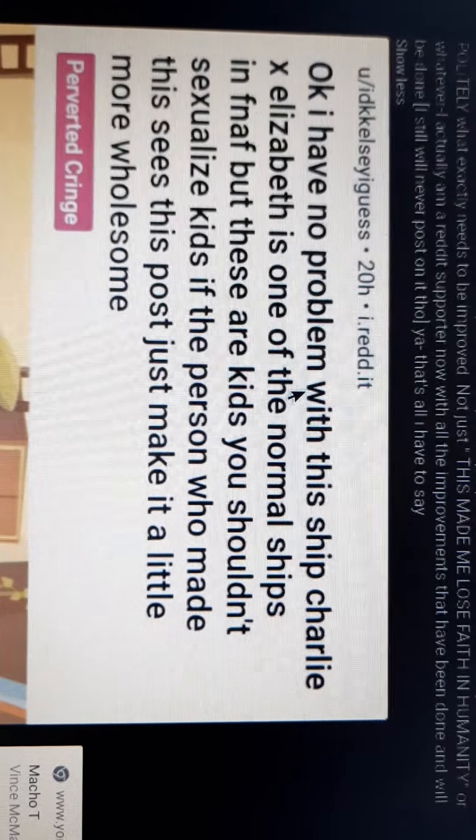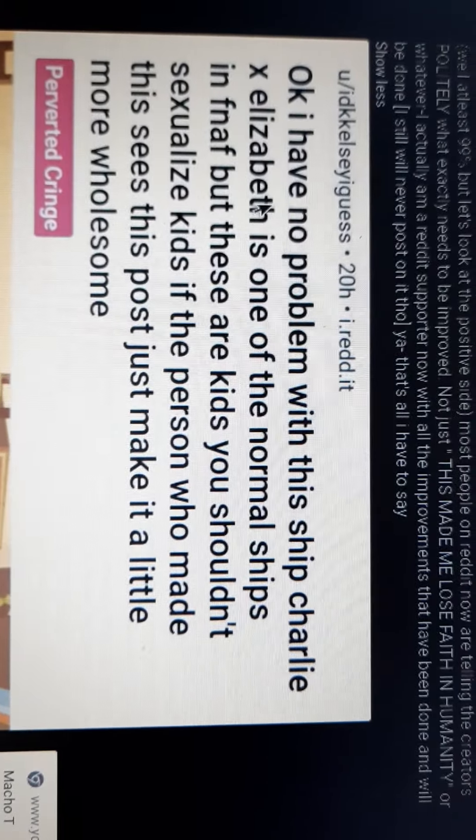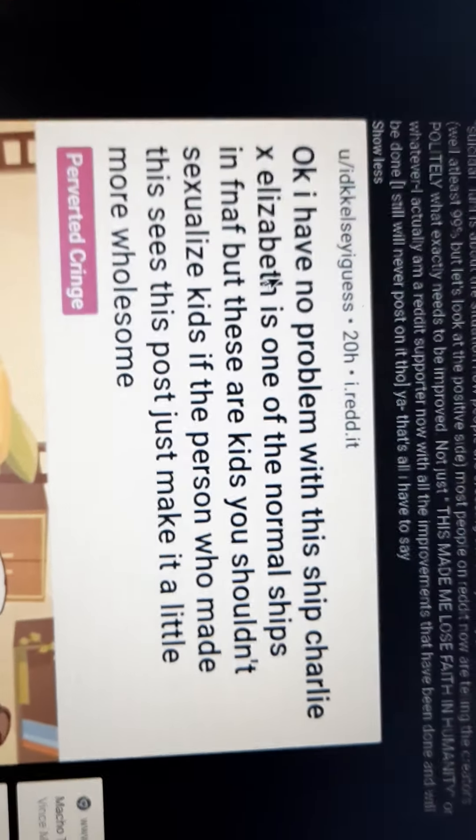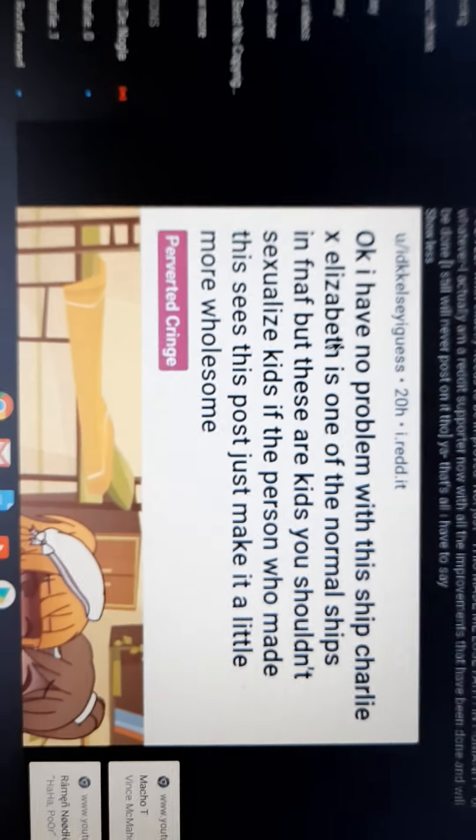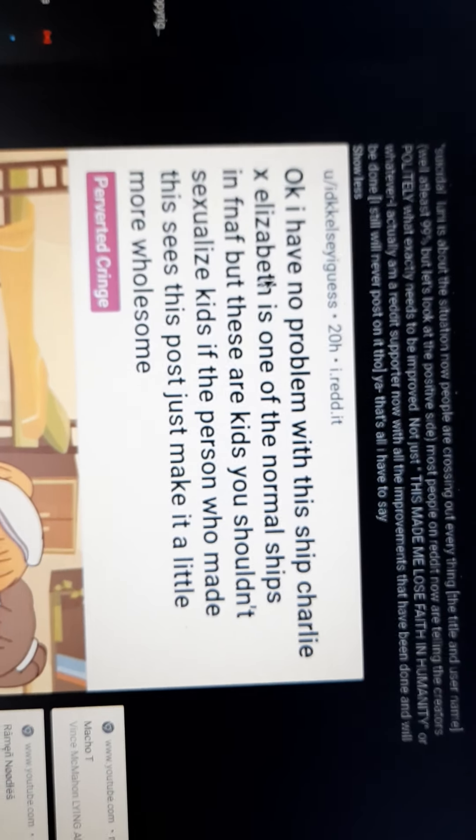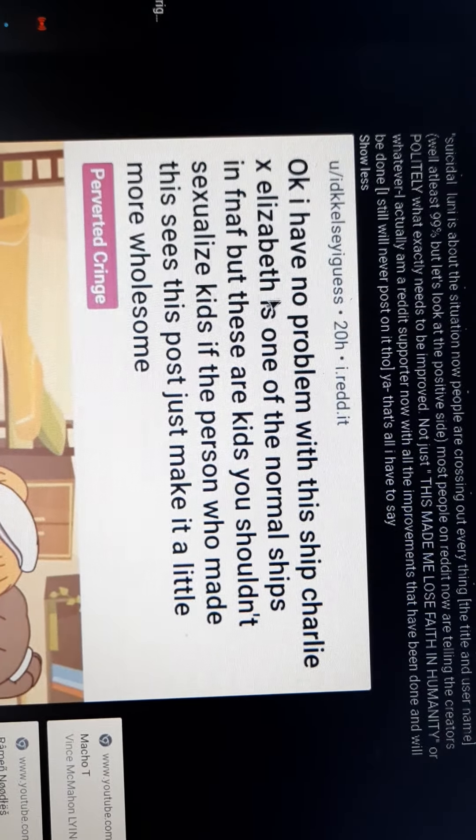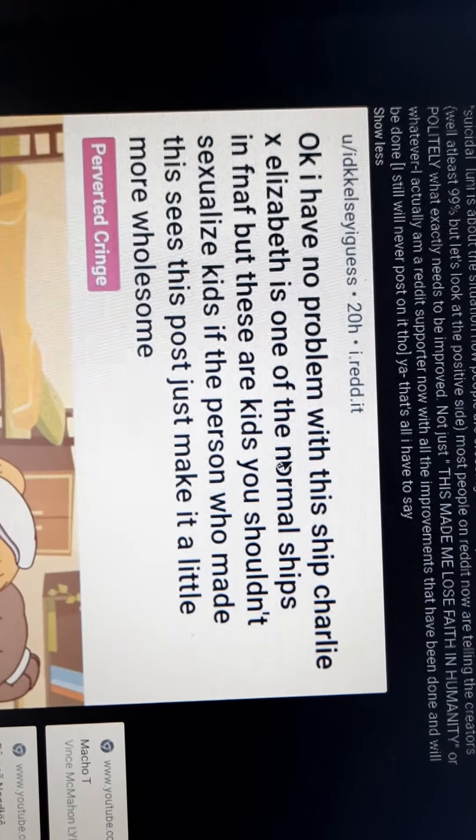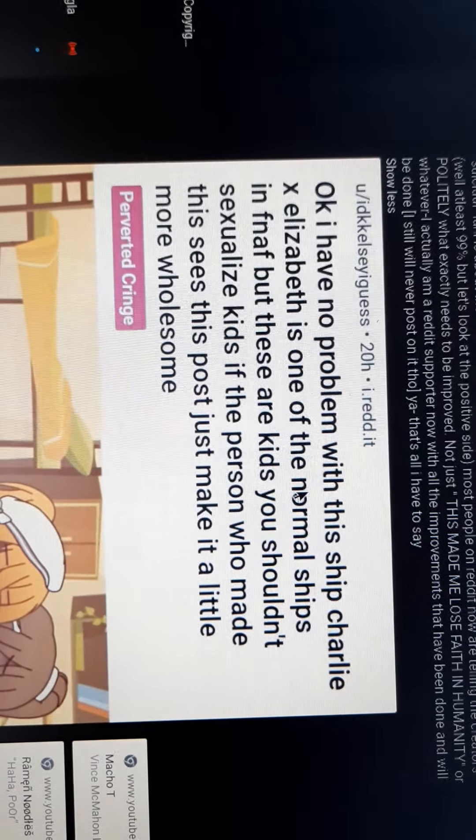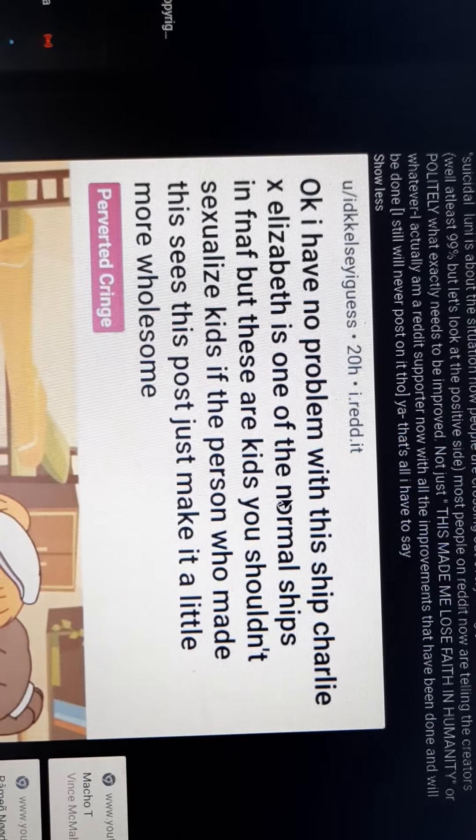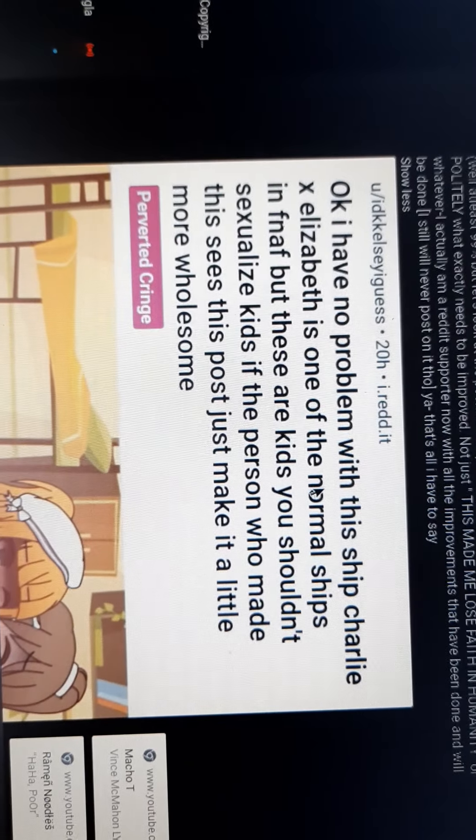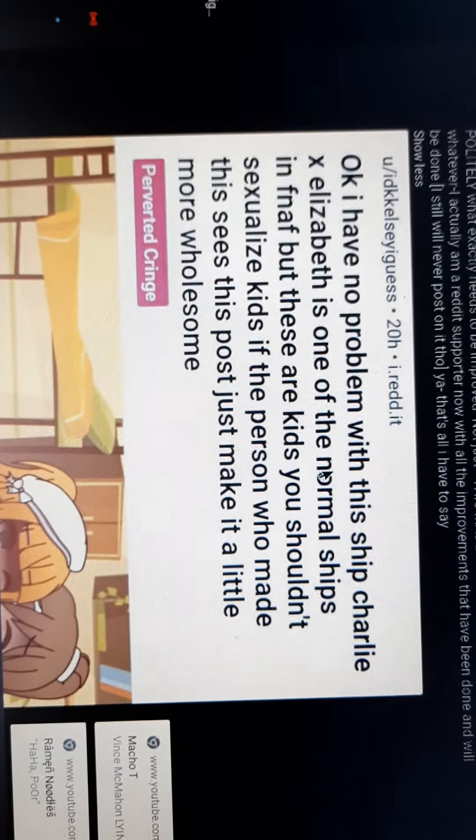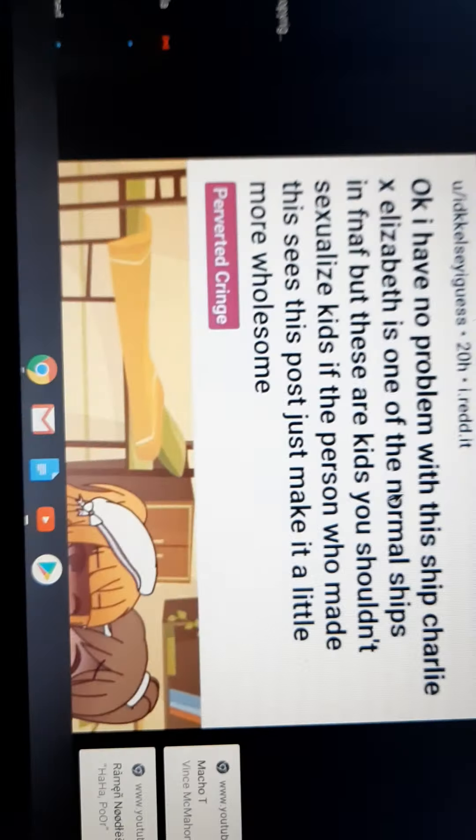So let's use this. This is basically about a FNAF gacha series or whatever, a FNAF gacha video, I believe. But basically, they go like this. Okay, I have no problem with this ship. Charlie X Elizabeth is one of the most normal ships in FNAF. But these are kids. You shouldn't sexualize kids. If the person who made this sees this post, just make it a little more wholesome.